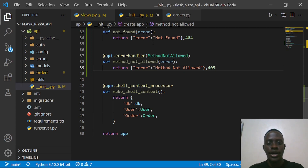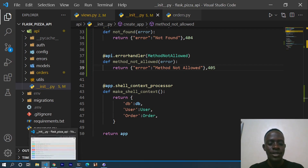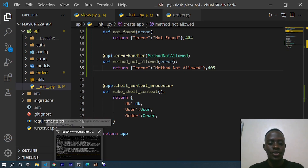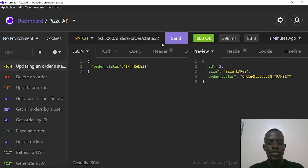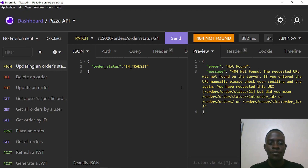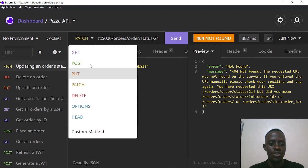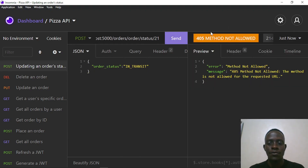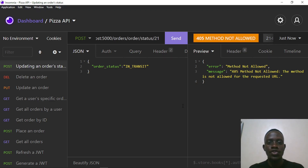Let's say we wanted to update the order status of an order that does not exist — for example, ID 21. When we send this request, we see an error handler message telling us the requested URL was not found, so our error handlers are working. Let's also try sending a POST request instead of PATCH. We now see a 405 not allowed error with a message telling us the method is not allowed for this requested URL.